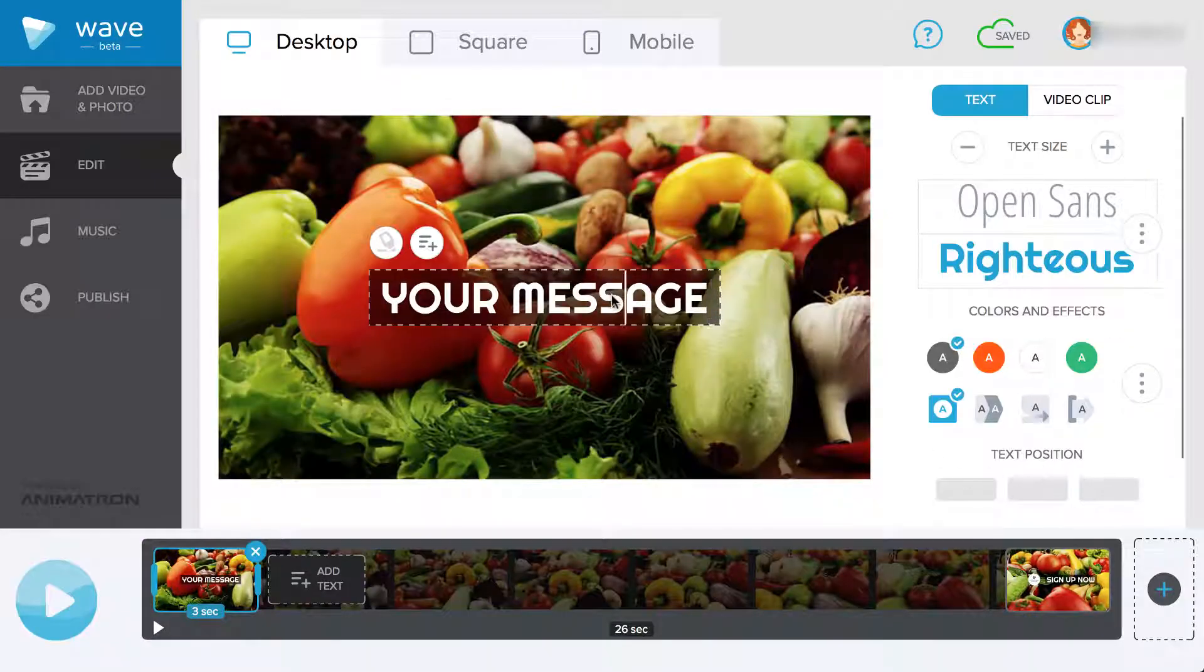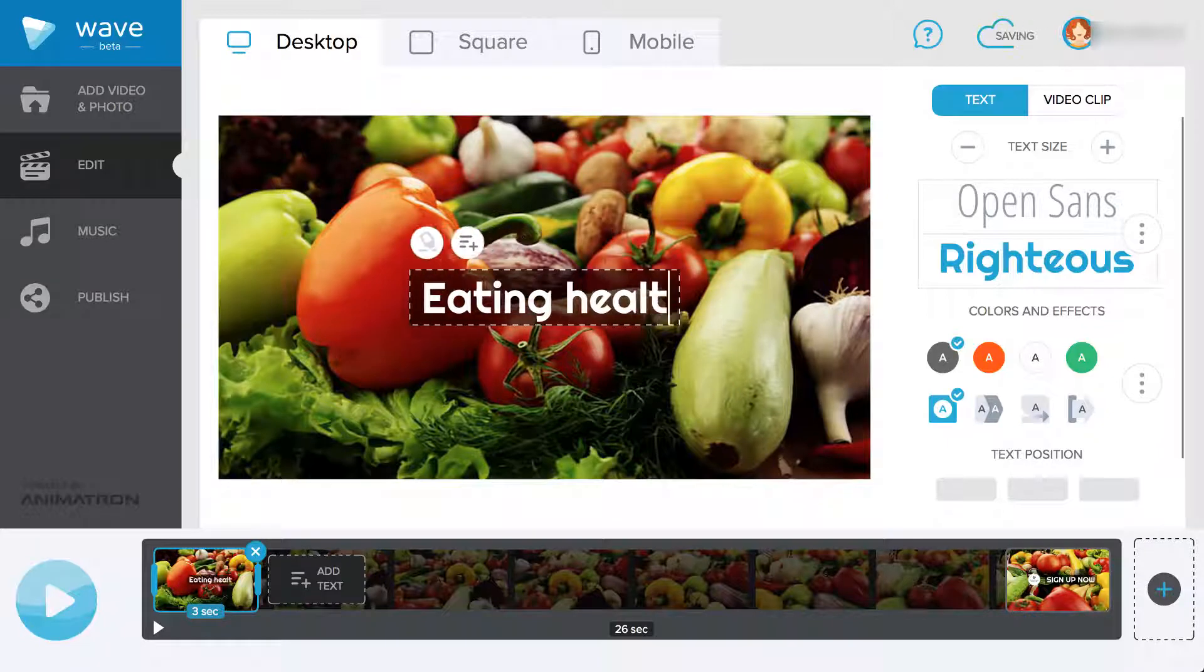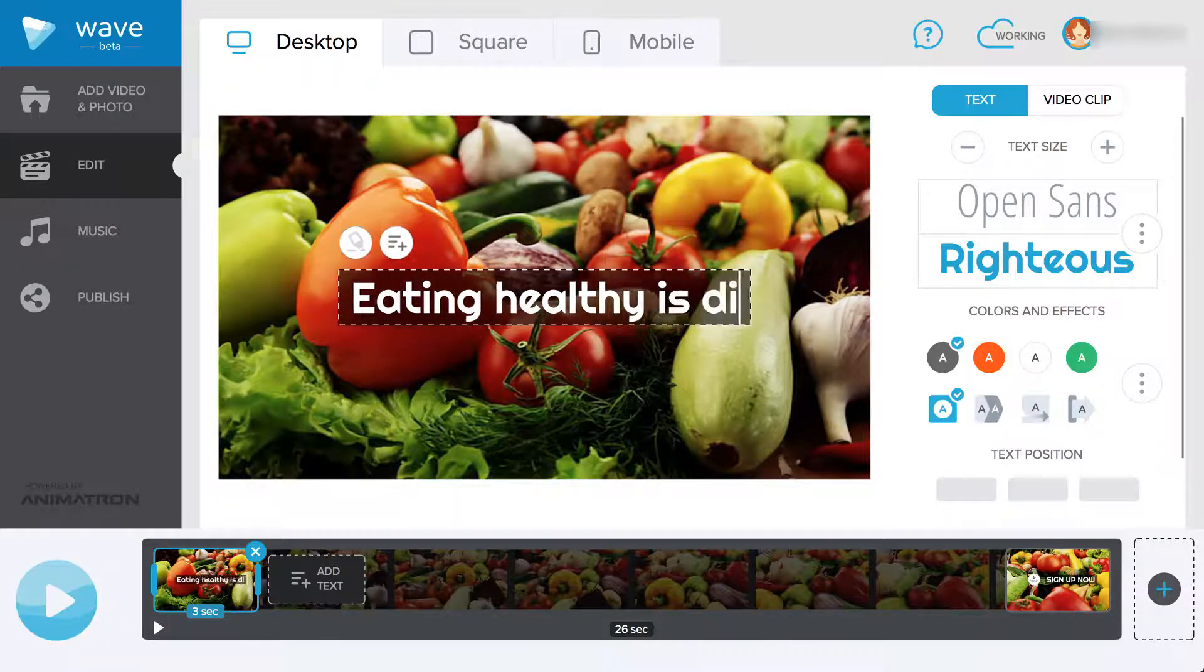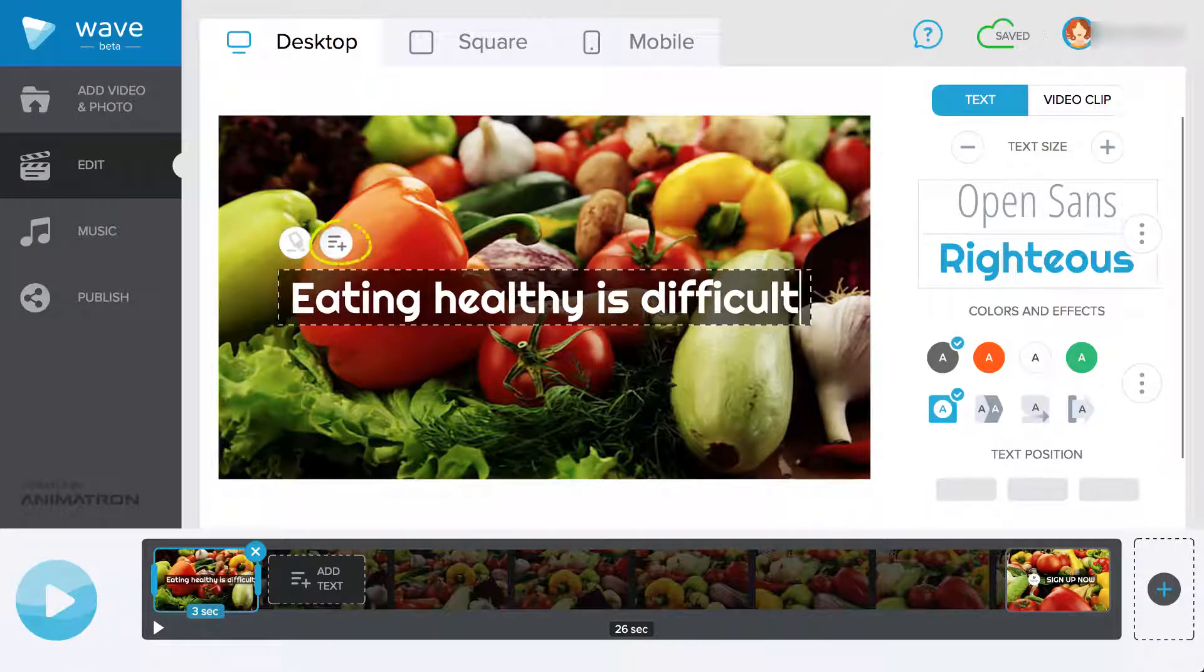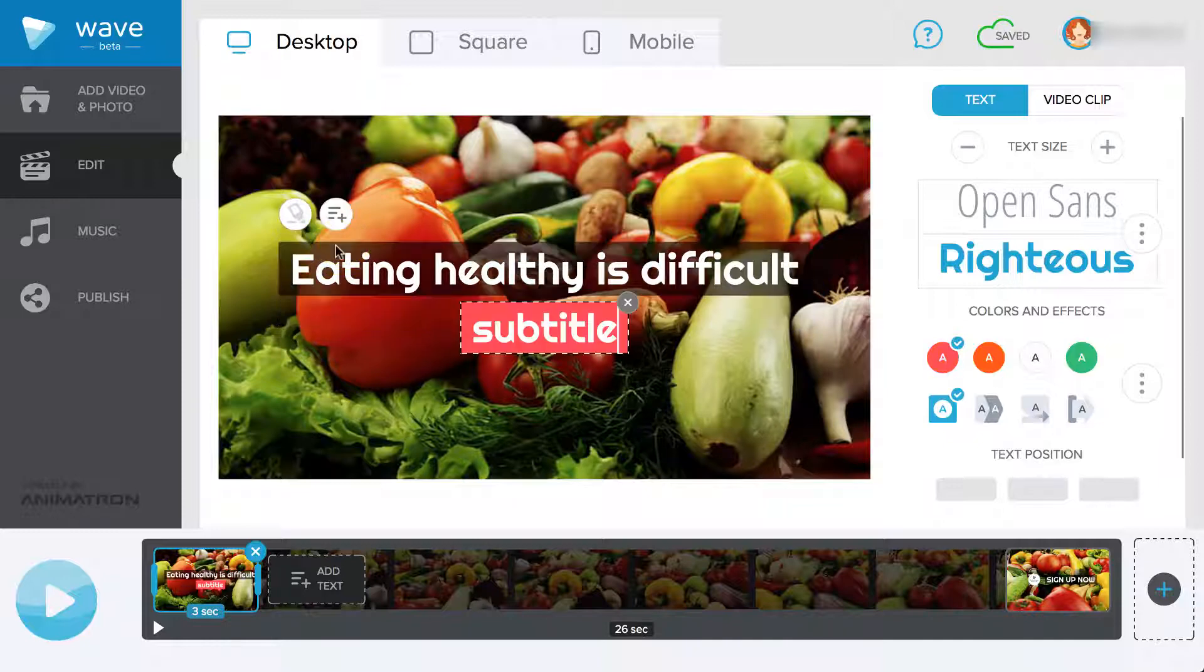To add text, all you need to do is click on the text box and start typing. To add a next line of text, press the small button above the text box.